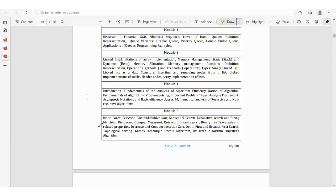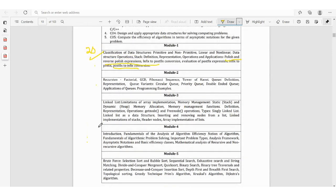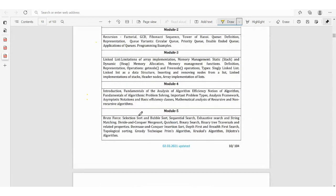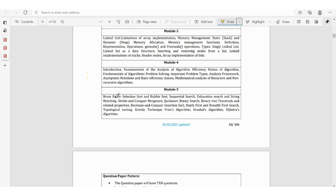Module 5 is also scorable, so concentrate on it. Topics include brute force: selection sort, bubble sort, sequential search, exhaustive search, string matching — very important — divide and conquer: merge sort, quick sort, binary search, binary tree traversals — very important — and related properties. Also decrease and conquer: insertion sort, depth-first search, breadth-first search, topological sorting.